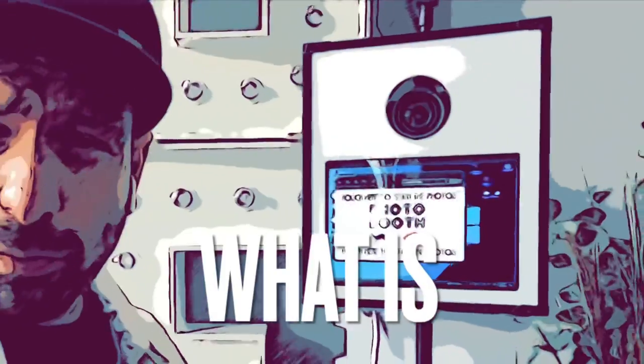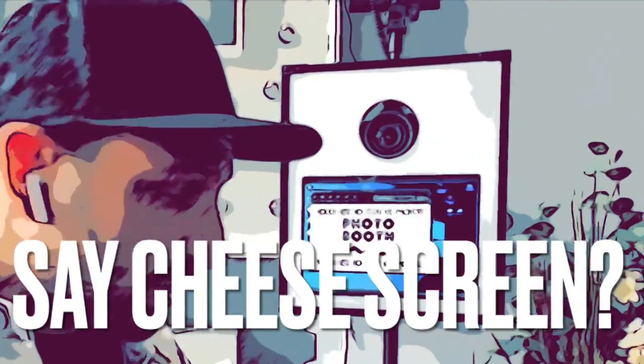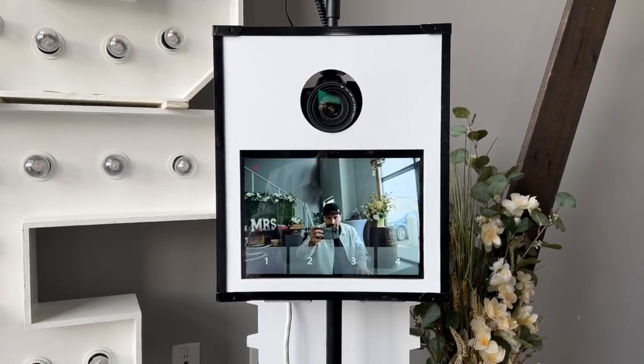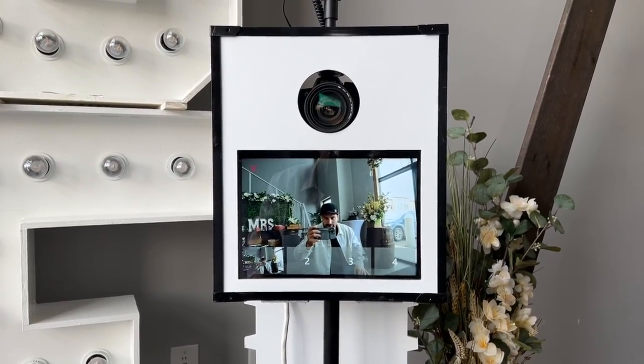You're probably asking yourself: what is a say cheese screen? A say cheese screen is a little thing that pops up to remind people to smile. Look at that — say cheese! It may seem insignificant, but when you have a cool picture that pops up it can change the vibe of how people feel.